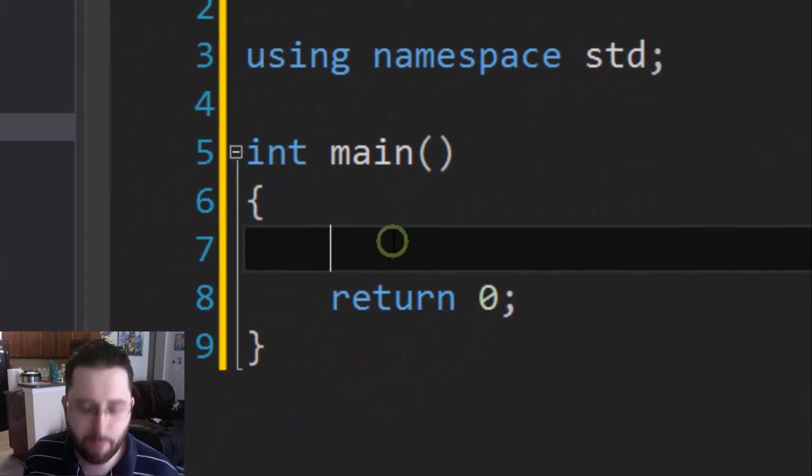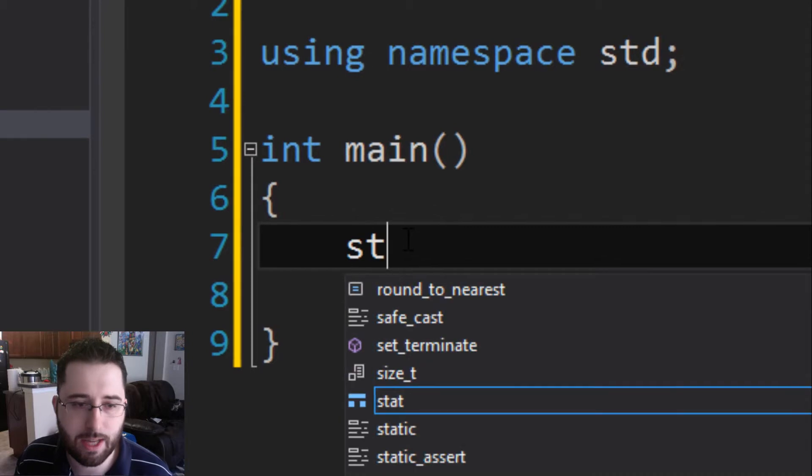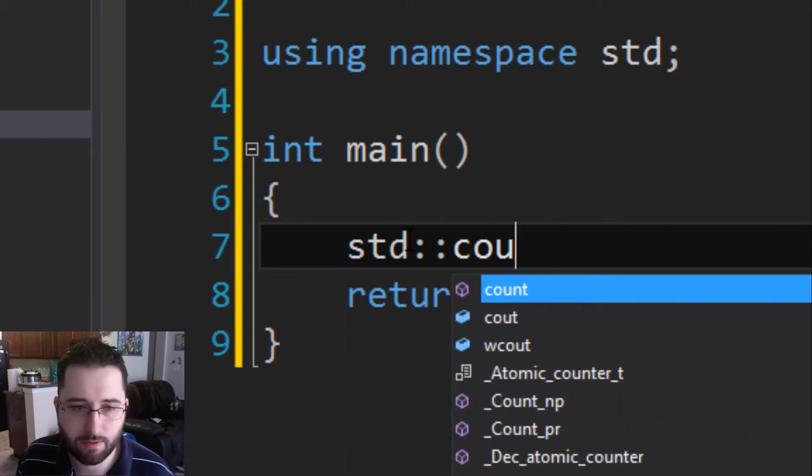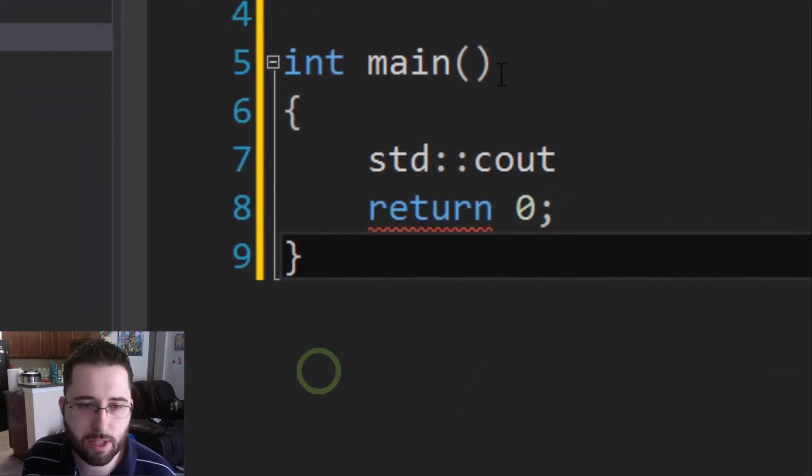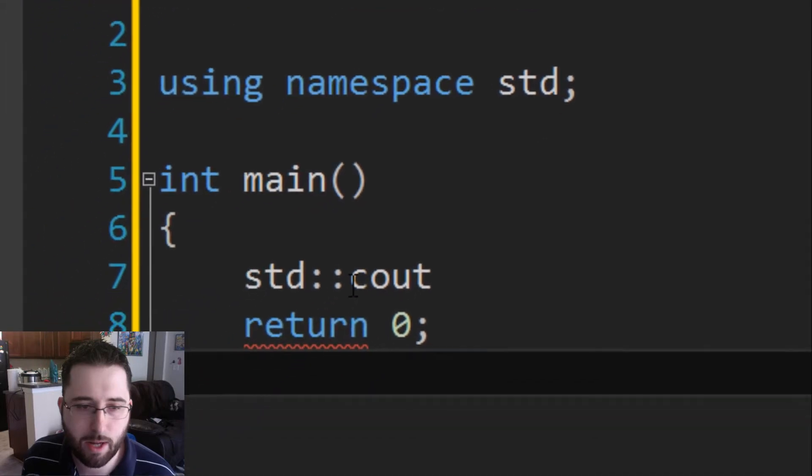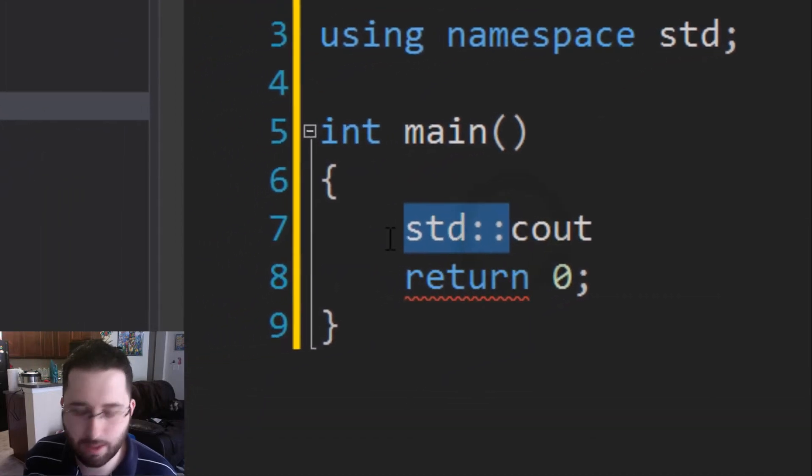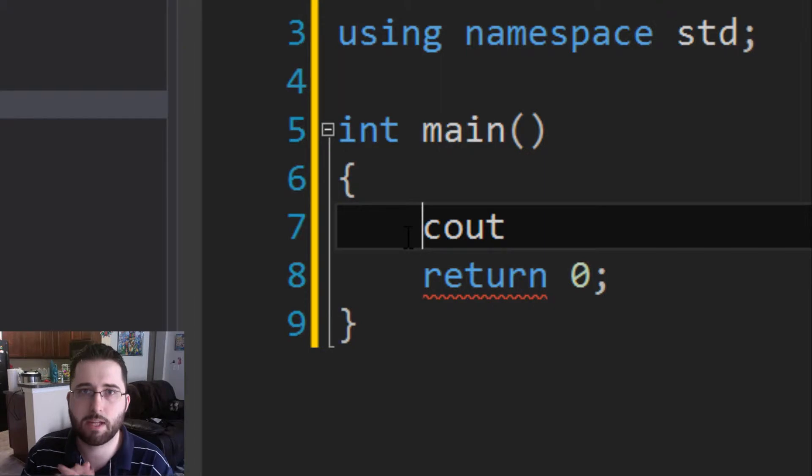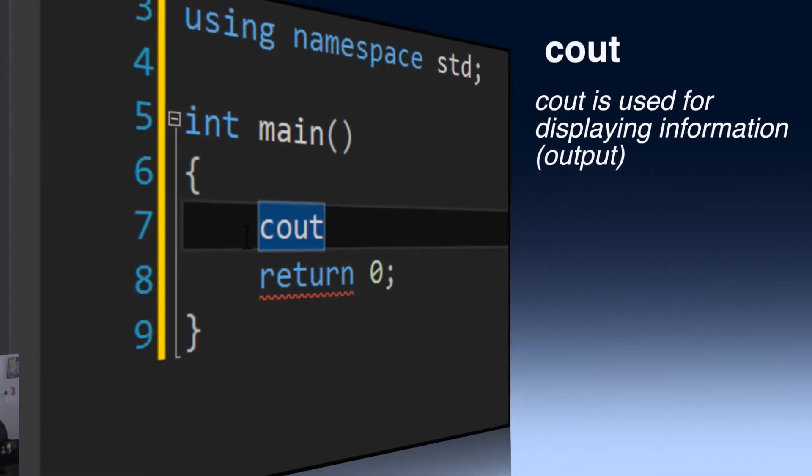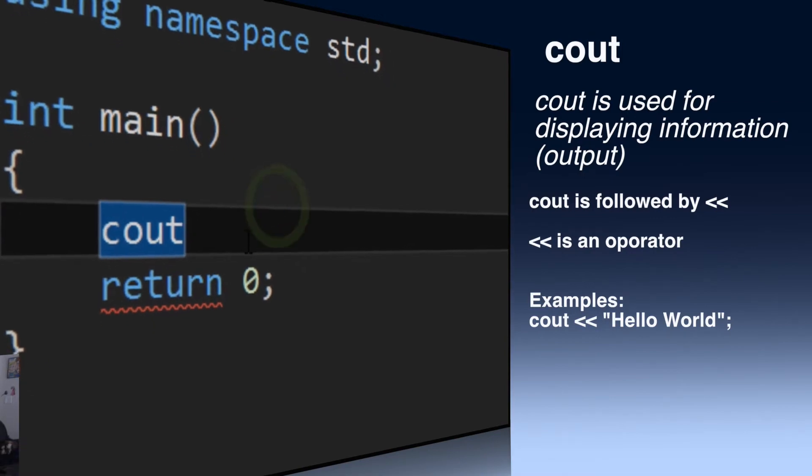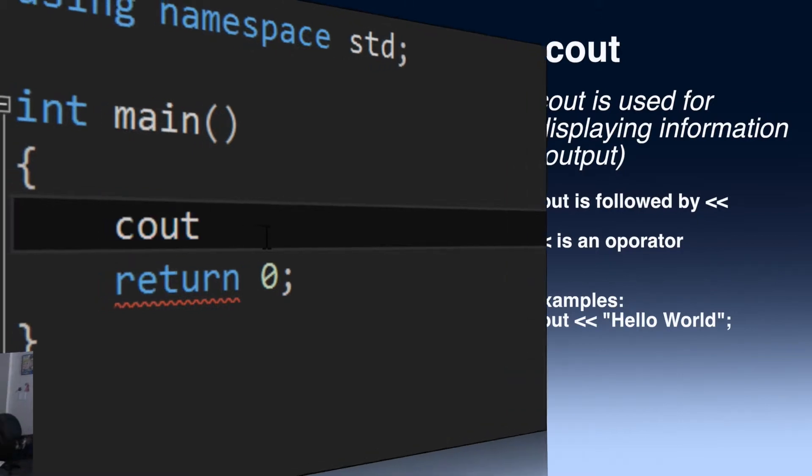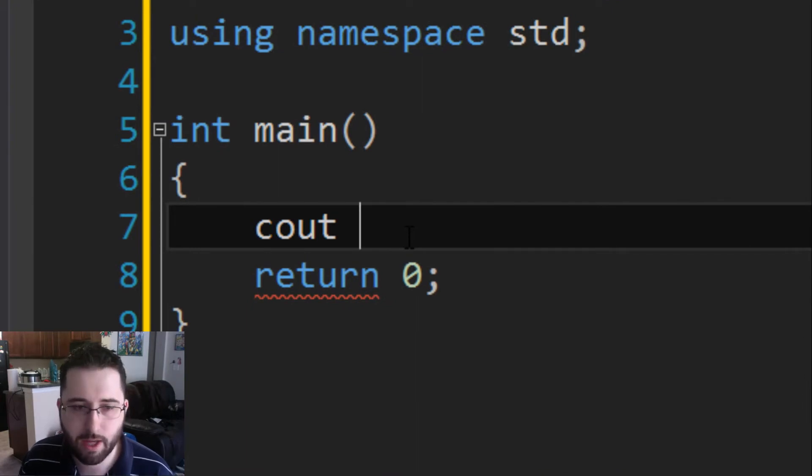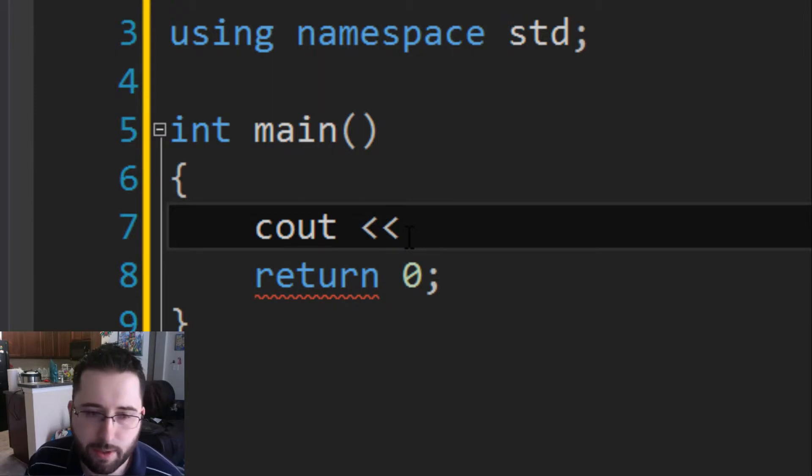So what namespace std means is basically without it we would say std colon colon cout. Now since we're using namespace std, we're able to not have to write std colon colon and just write cout, which leads me to the next vocabulary word: cout. Cout is basically used for outputting information, displaying information. It's used with angle brackets.